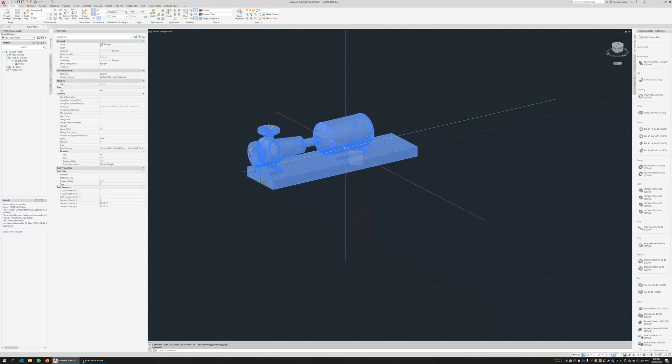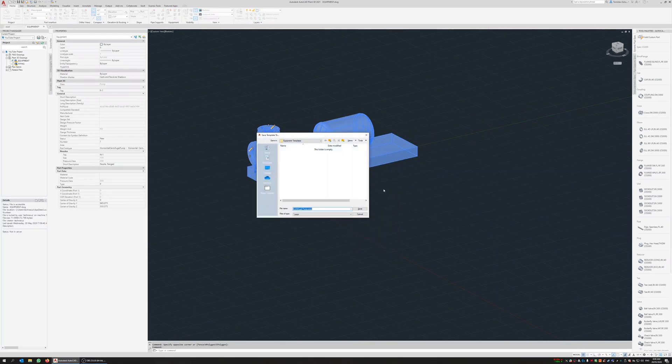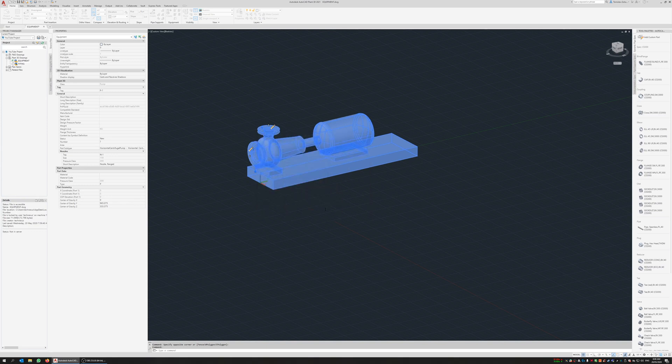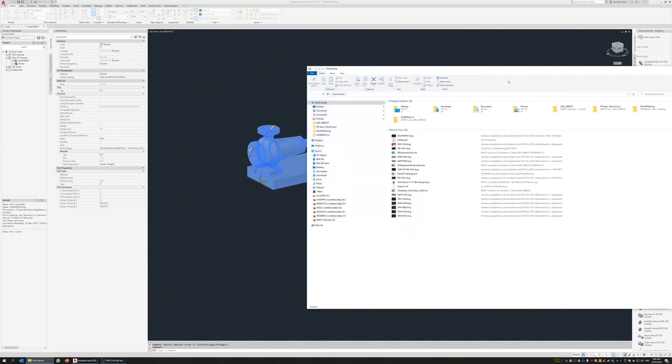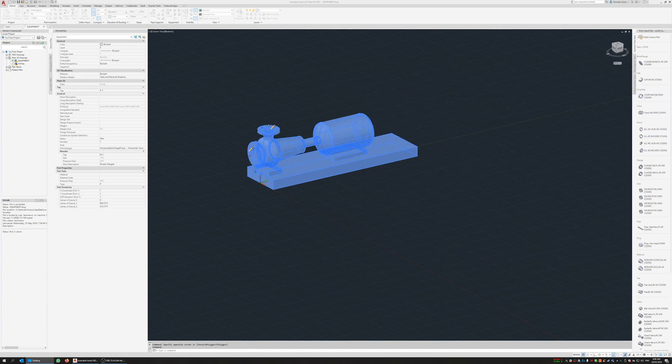And I can also do it by selecting the equipment, right click, save selected equipment as template. And again same thing, I'm just going to throw it two at the end of that. And if we have a look on my desktop now, same thing, we've got the second files there.